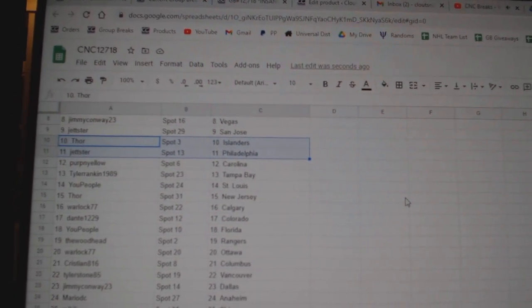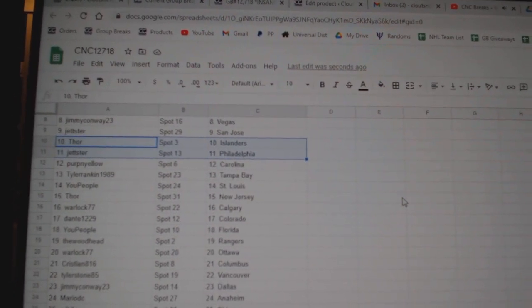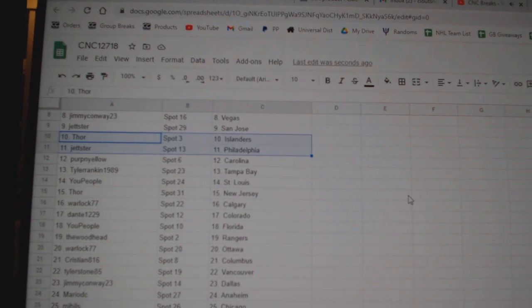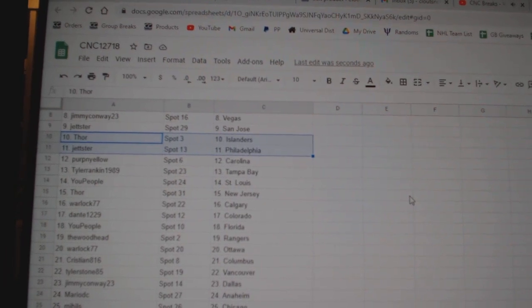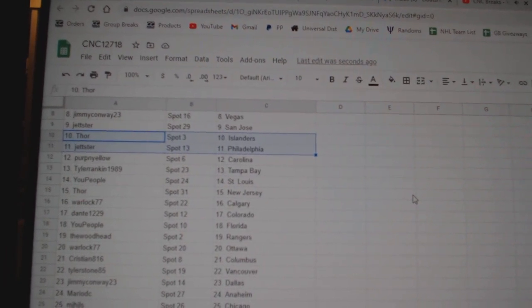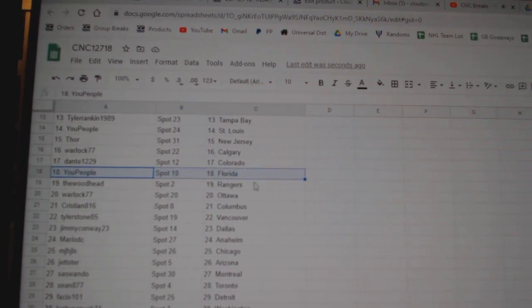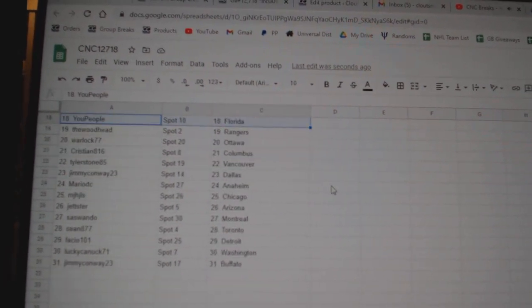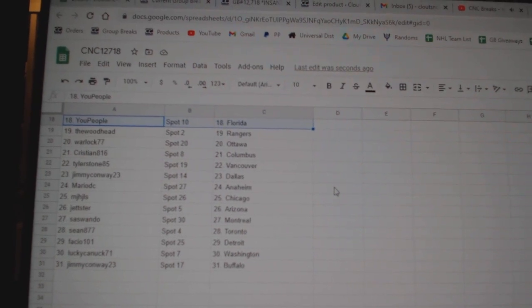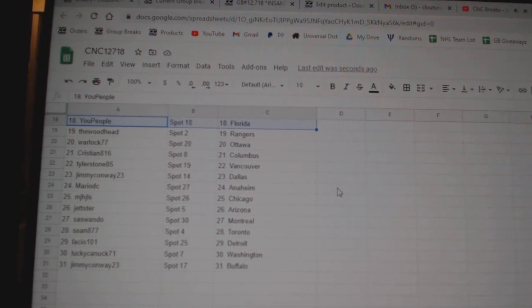Jetster Philly, Perpignolo Carolina, Tyler Tampa, U People St. Louis, Thor New Jersey, Warlock Calgary, Dante Colorado, U People Florida, Woodhead Rangers, Warlock Ottawa.